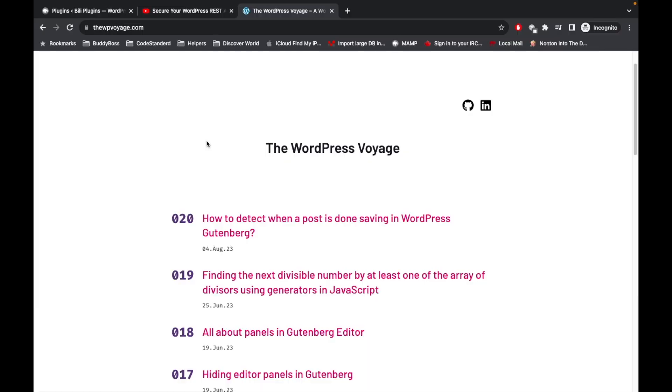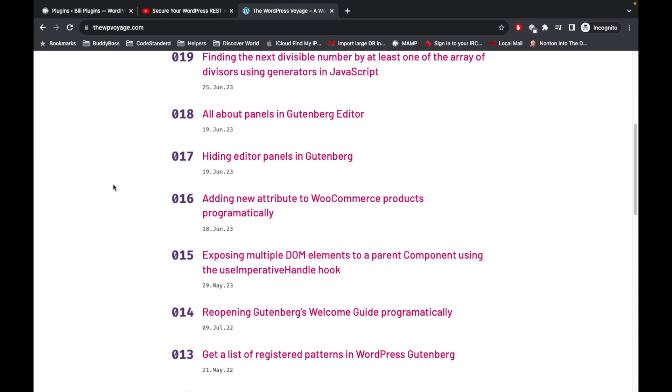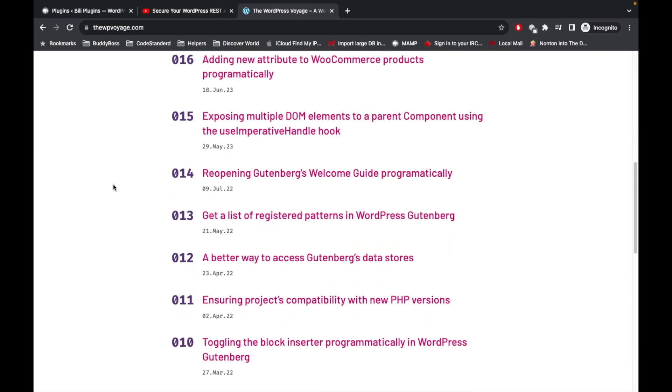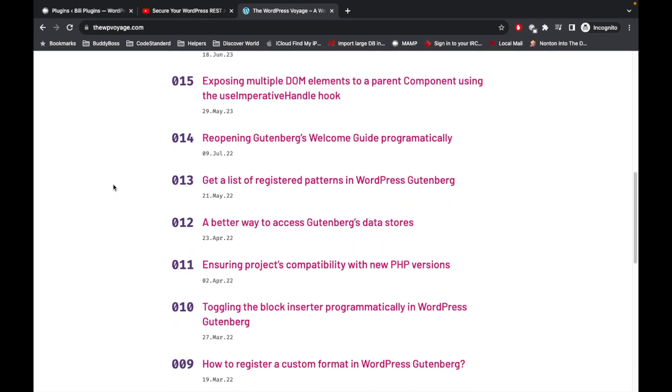Before jumping into the code, if you are new to Gutenberg development, I would suggest to watch or review this website called WPG.com. This has very good tips and tricks regarding Gutenberg development and the Gutenberg editor, so please go and check out this site.